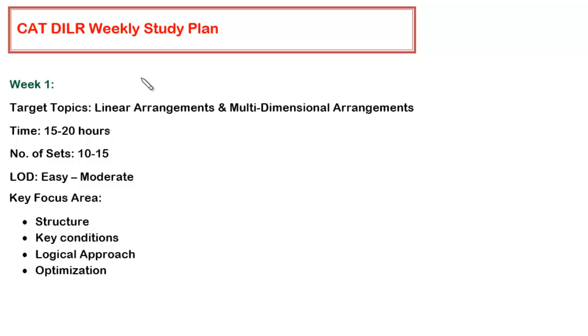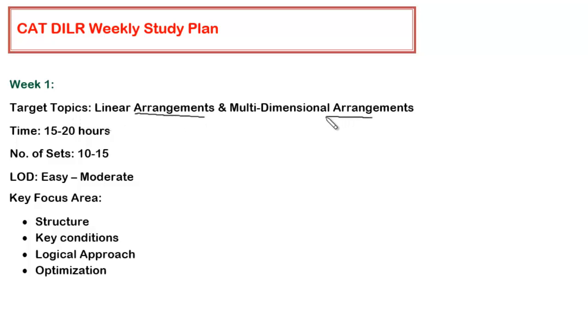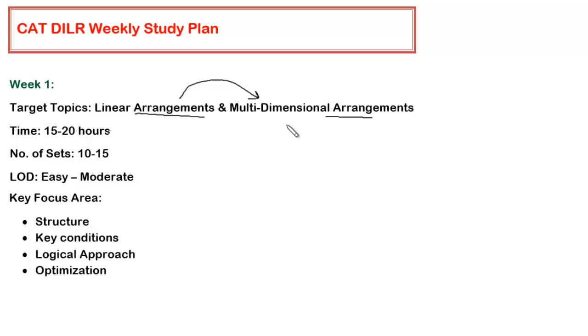In this video, I will be talking about what you should be doing in the very first week. Your target topic area should be two topics: linear arrangements and multidimensional arrangements. Once you are done with linear arrangement, it will give you immense confidence to handle questions which require multidimensional arrangements. That is the reason this combination should be done in the very first week.